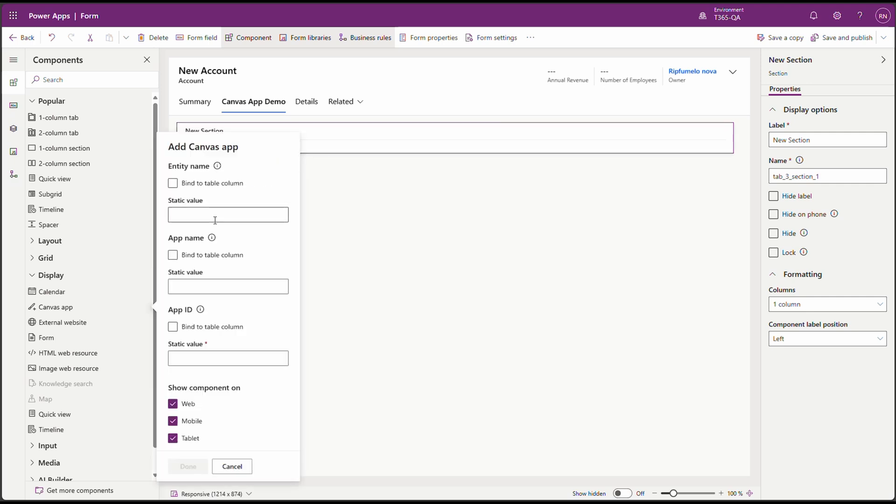You'll see options for Entity Name, App Name, and App ID. Here's a quick breakdown. The Entity Name, you can bind this to the table column or use a static value. For now, let's keep it simple and use a static value like Account Canvas App.